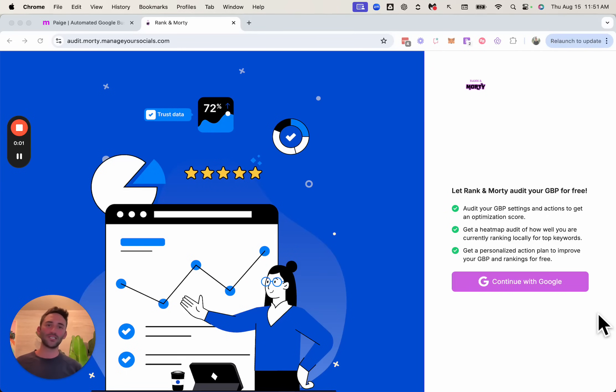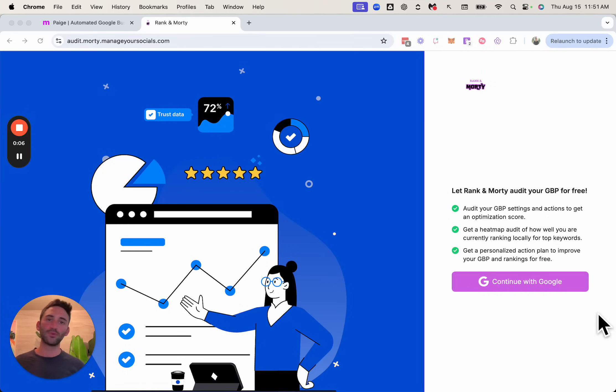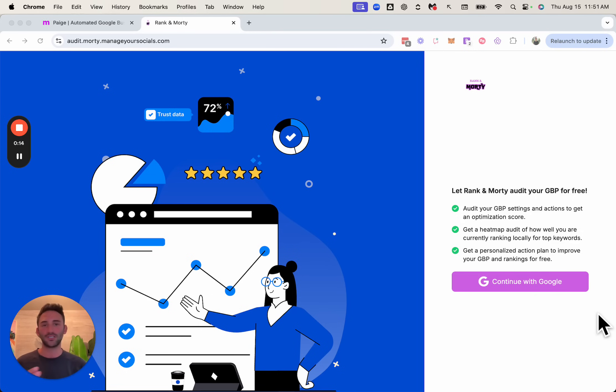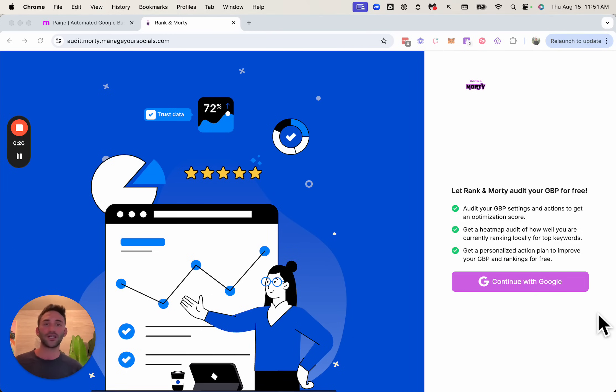Hey guys, this video is for marketing agency owners in particular, because we're going to talk about this tool that you can put on your website that lets your website visitors and potential clients do an audit of their Google business profile using AI in a very personalized way. And the best thing about it is that you both get emailed the results in the end so that you can reach out to them and try to sell them on your local SEO services.